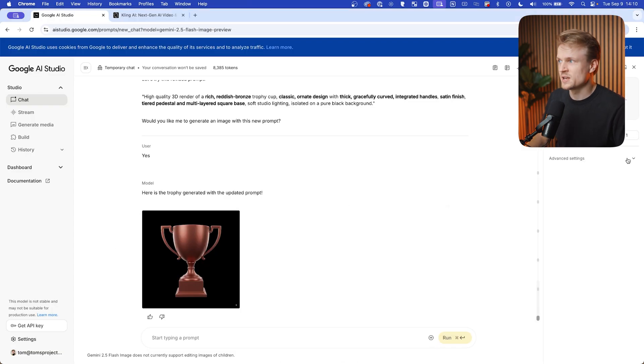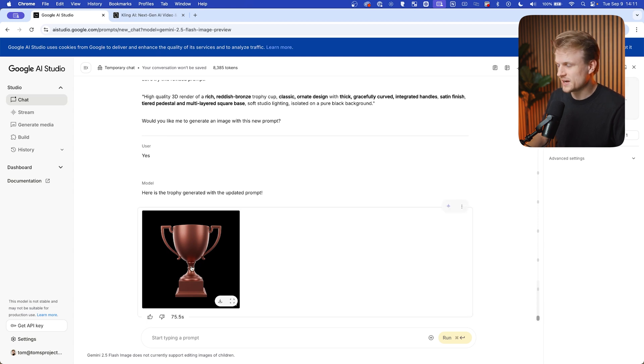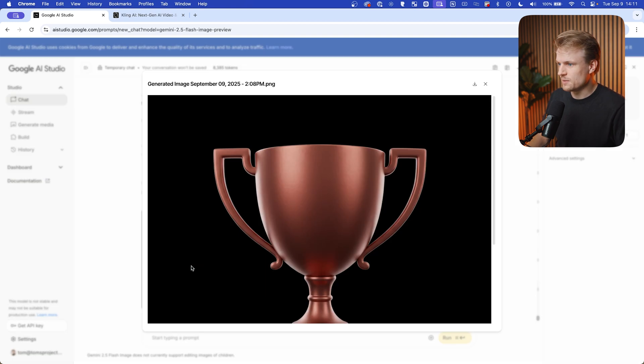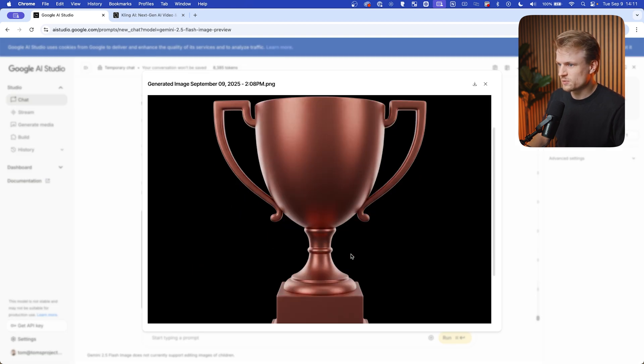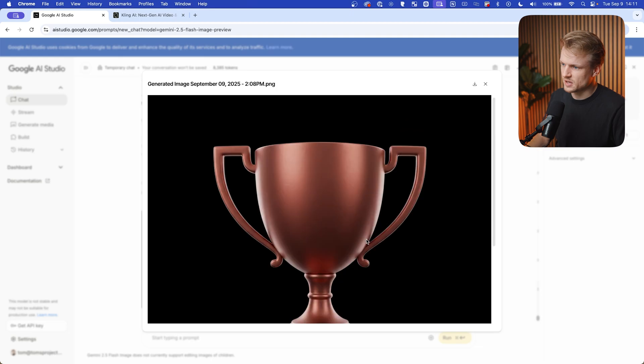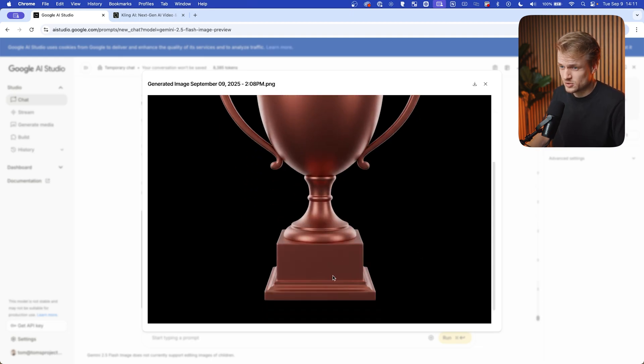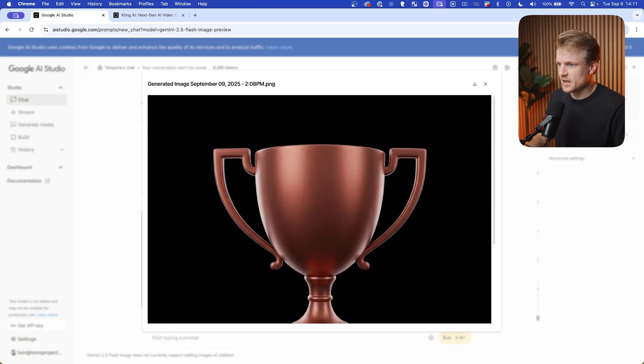You can also use Nano Banana to try this, or create this using Google AI Studio. In my opinion the end result is a bit less nice. I think it still looks cool, but you be the judge, and you can of course use any prompt for this.